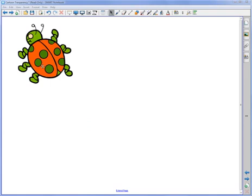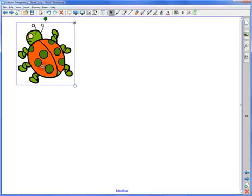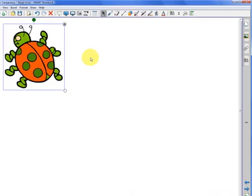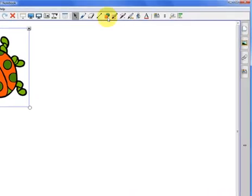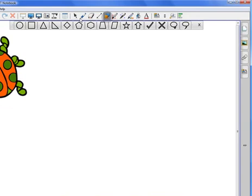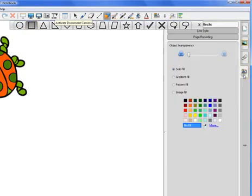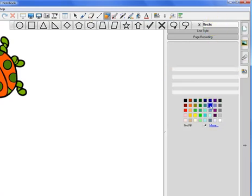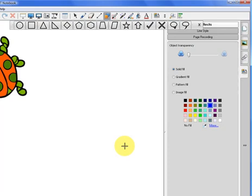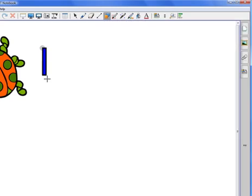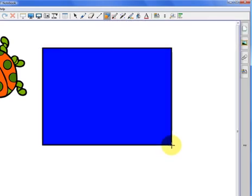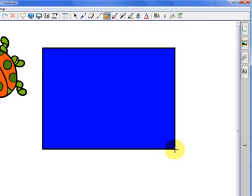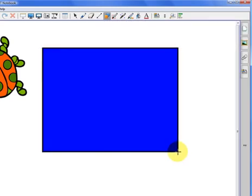The first thing I'm going to do is create a blue ladybug. I'm going to go up to my shapes tool and click on my rectangle object. Right now I can go ahead and click on properties and make sure that my solid fill is on the fill effects. I'm just going to go find blue, and I'm going to draw a blue rectangle, and it's got to be bigger than the ladybug itself.